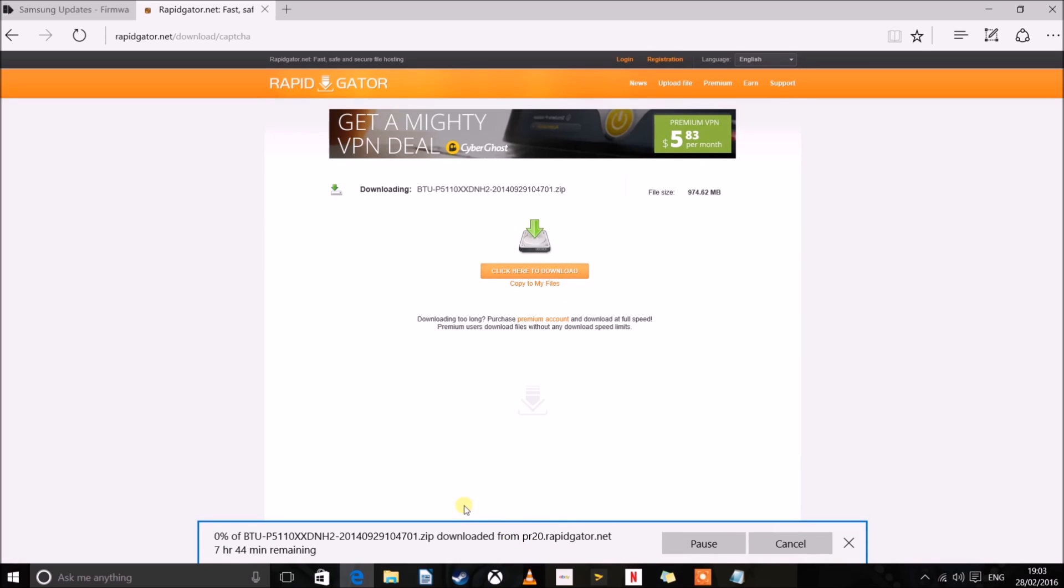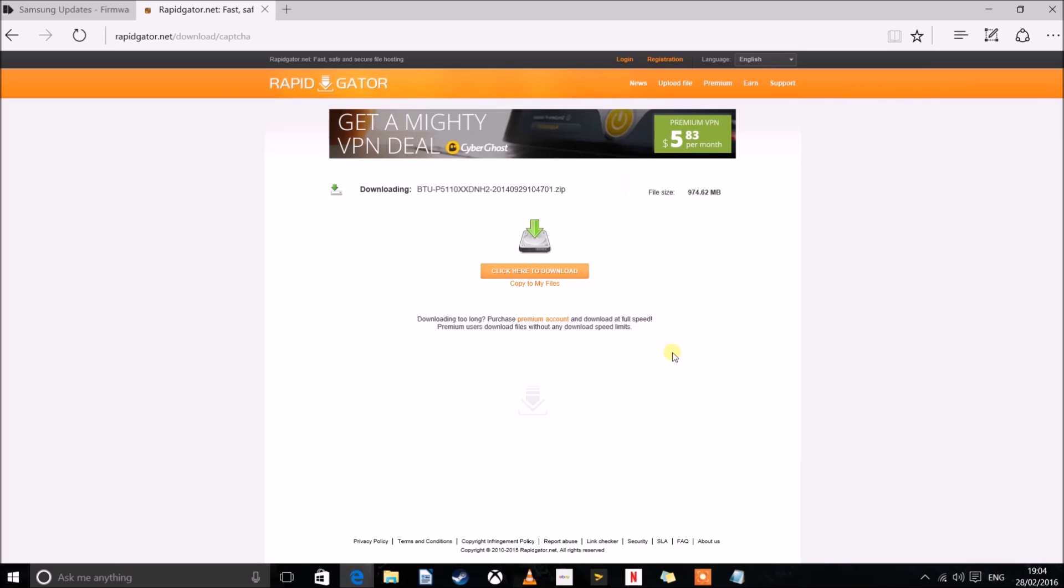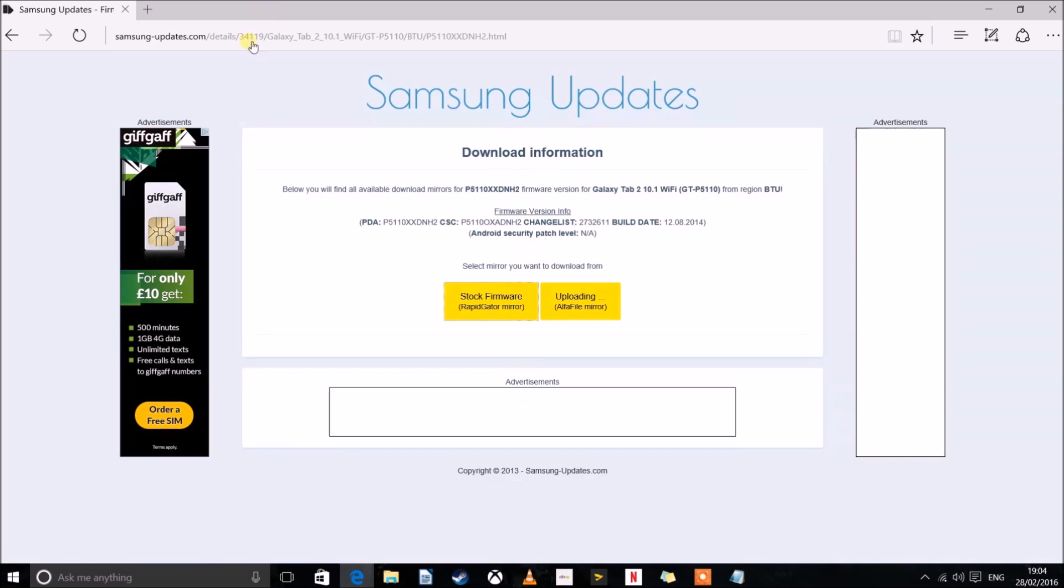And now it's going to start downloading. Now it is going to take a long time. I'm limited to 15 kilobytes a second. So I've already got it downloaded. So I'm not going to bother to do that again.